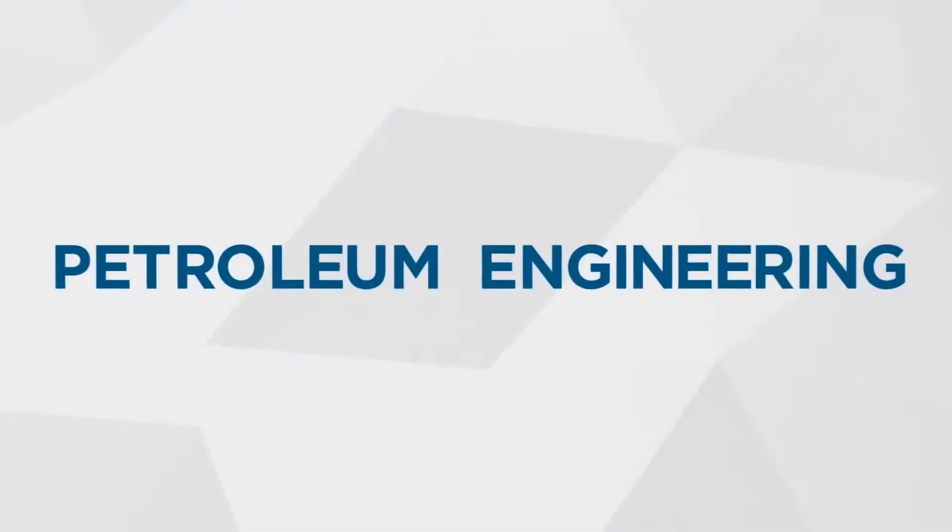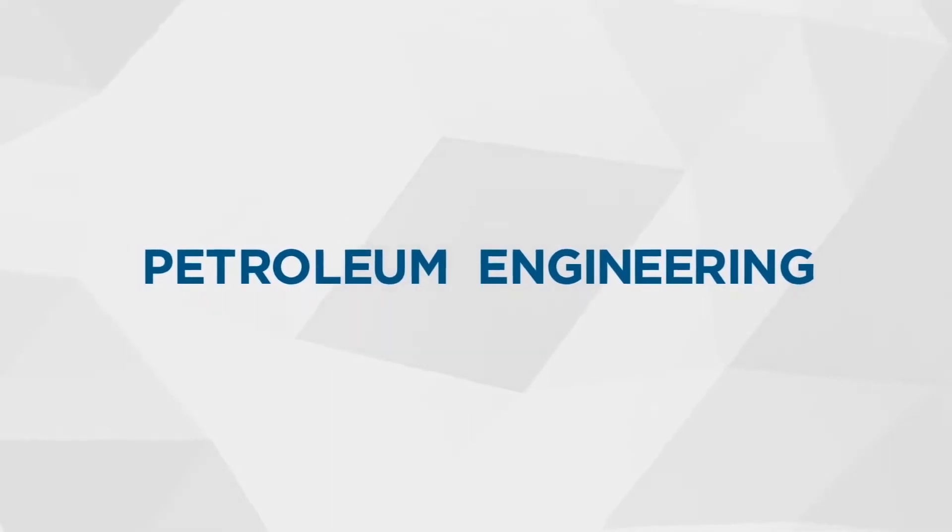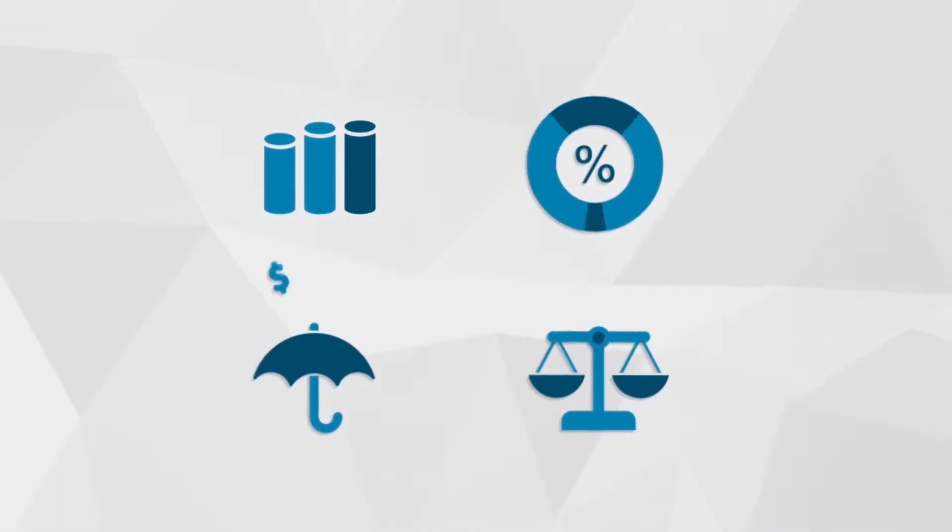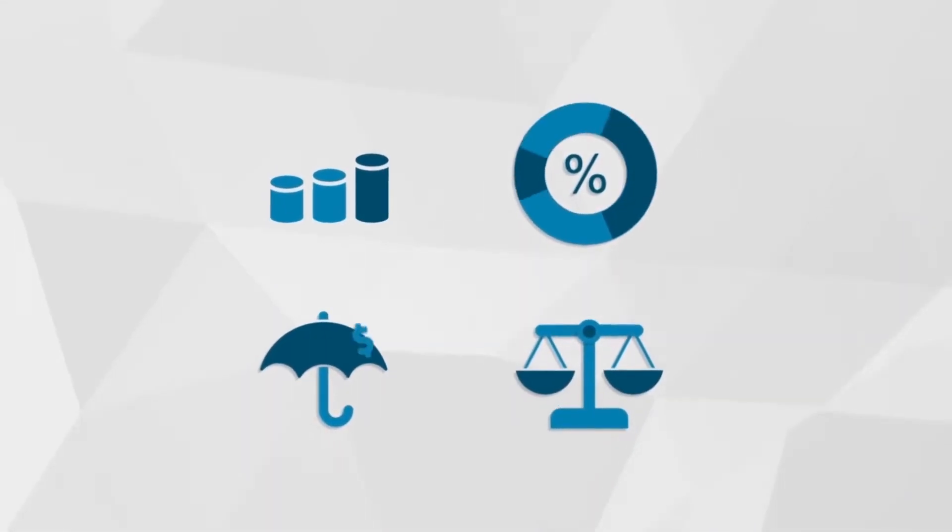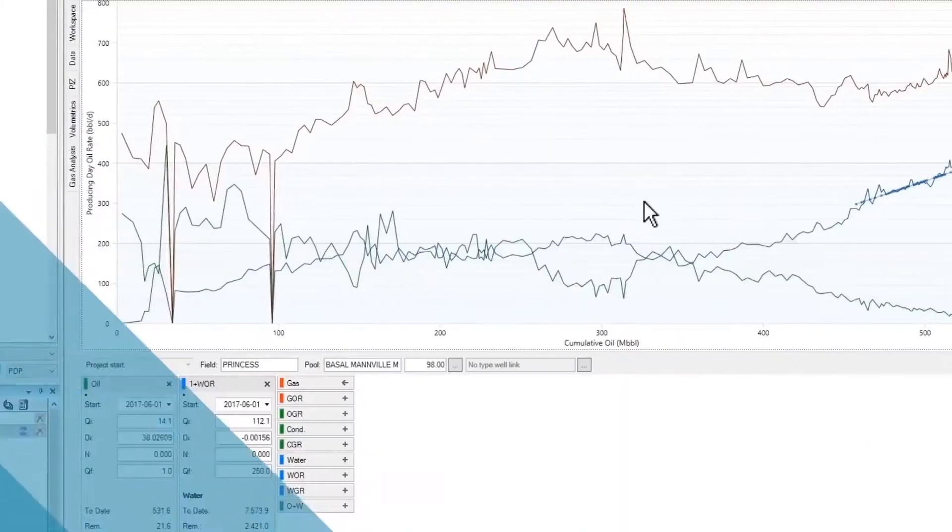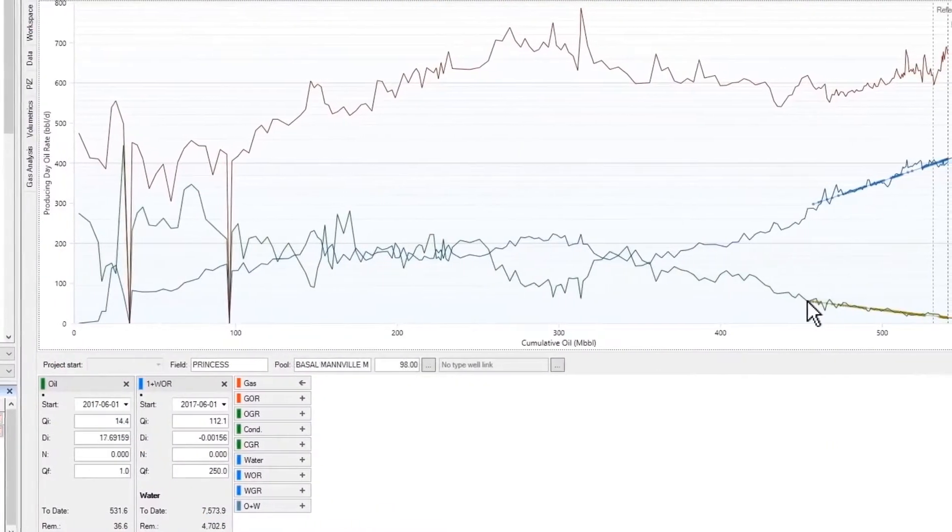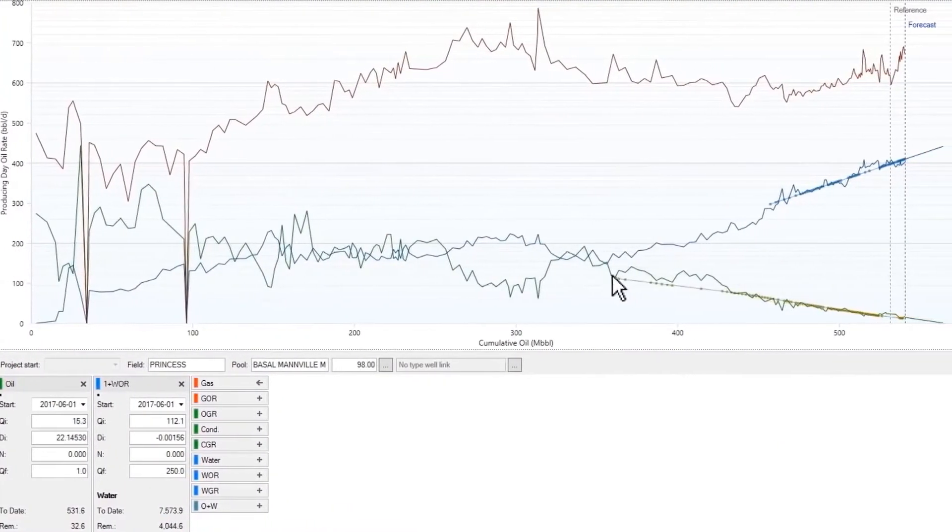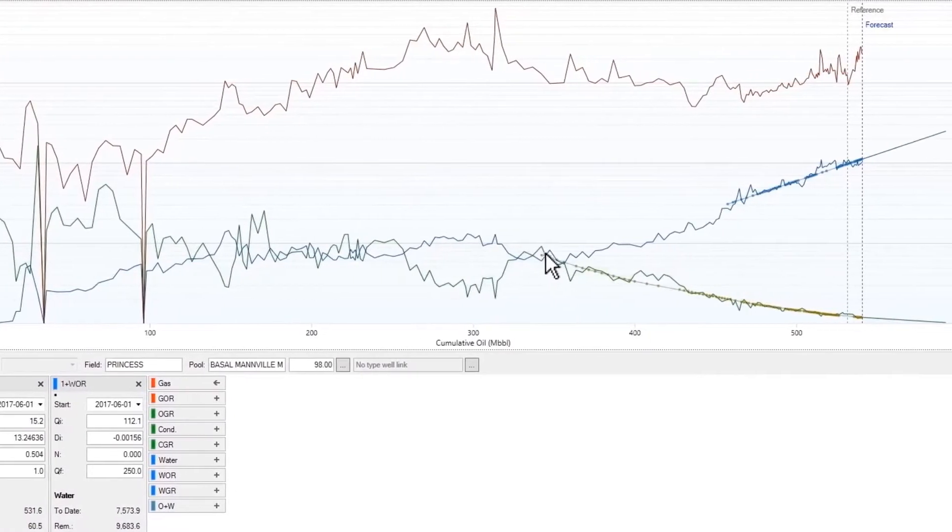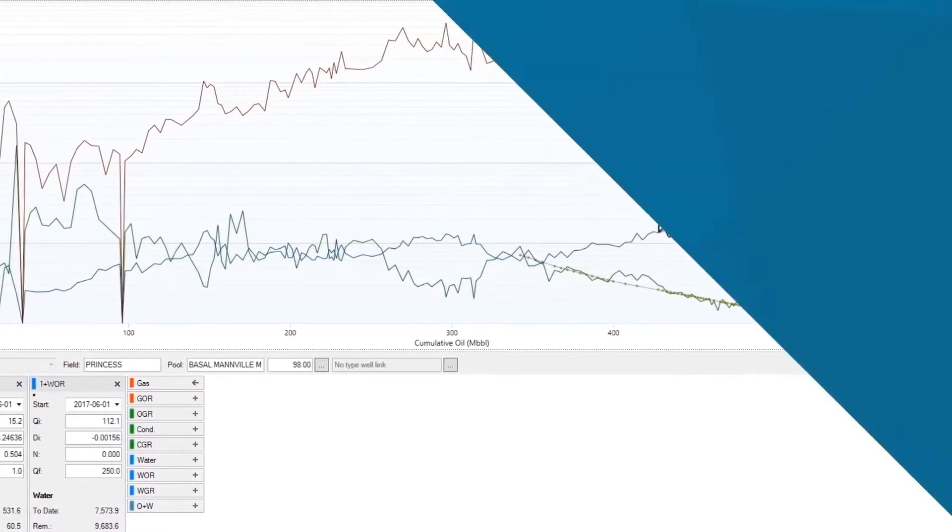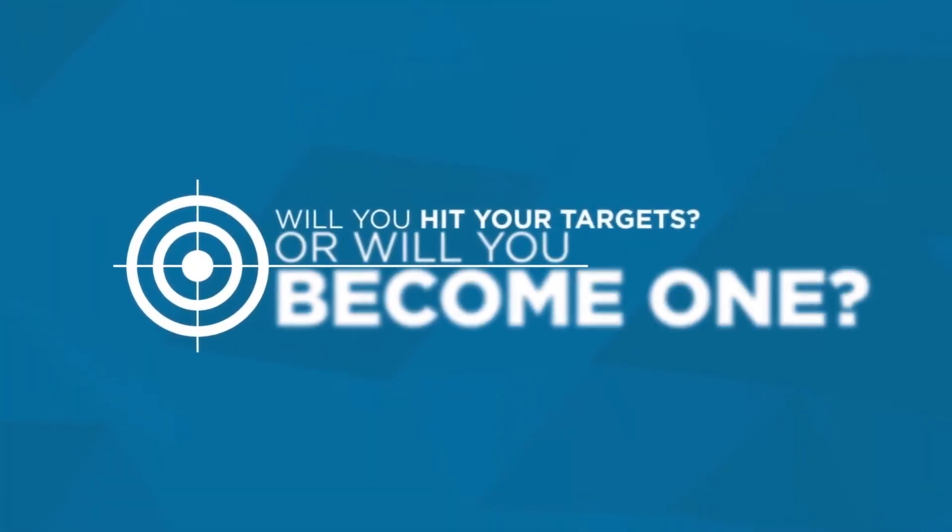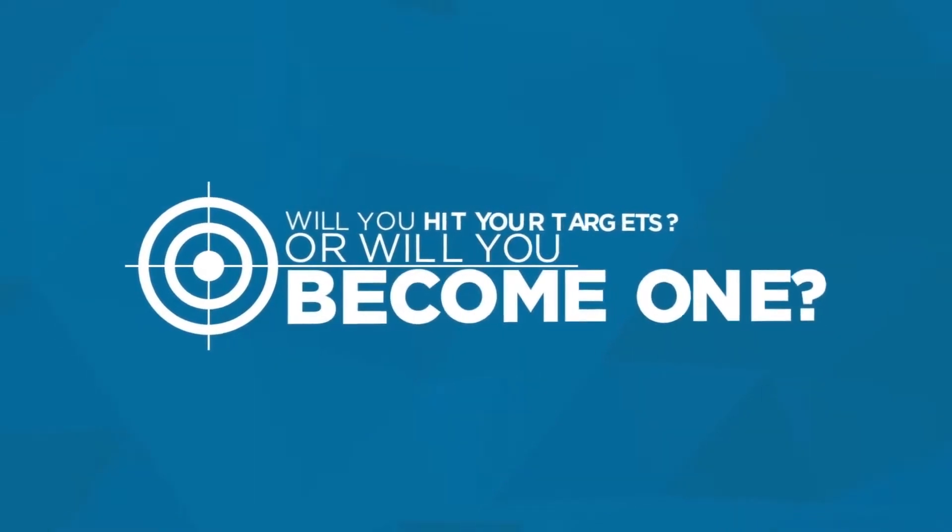Every decision your company makes, from acquisition to abandonment, hinges upon the accuracy of your production forecast. It's imperative that your forecasts be accurate and that you can adjust those forecasts quickly and easily as conditions change. Accurate forecasting can mean the difference between hitting your targets or becoming a target.